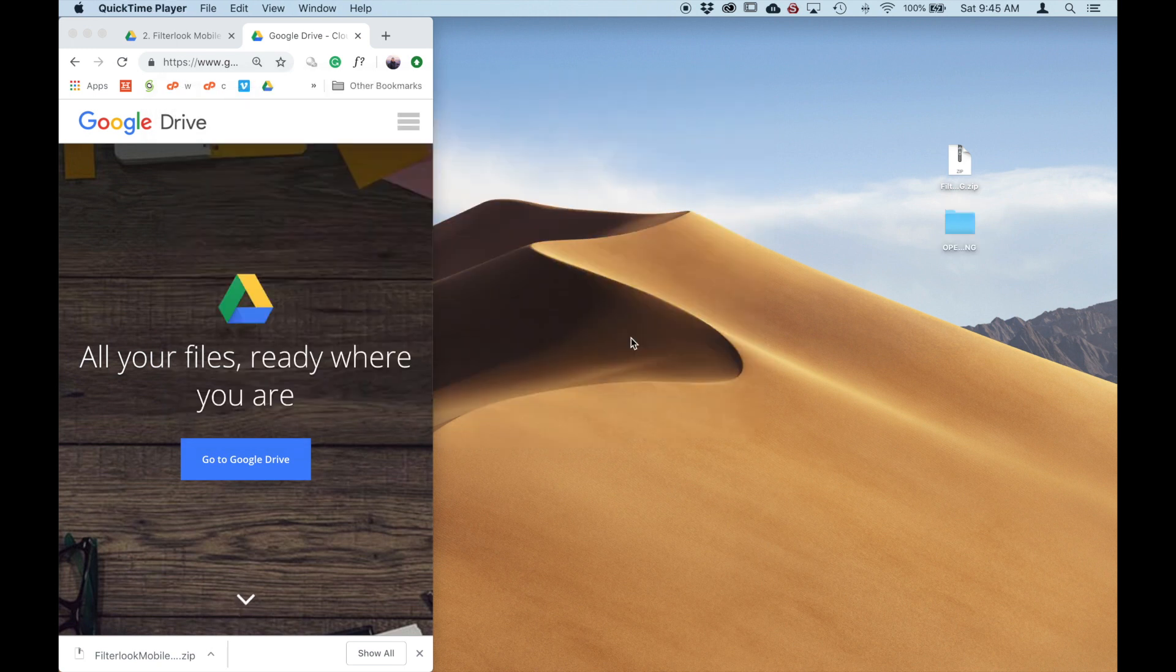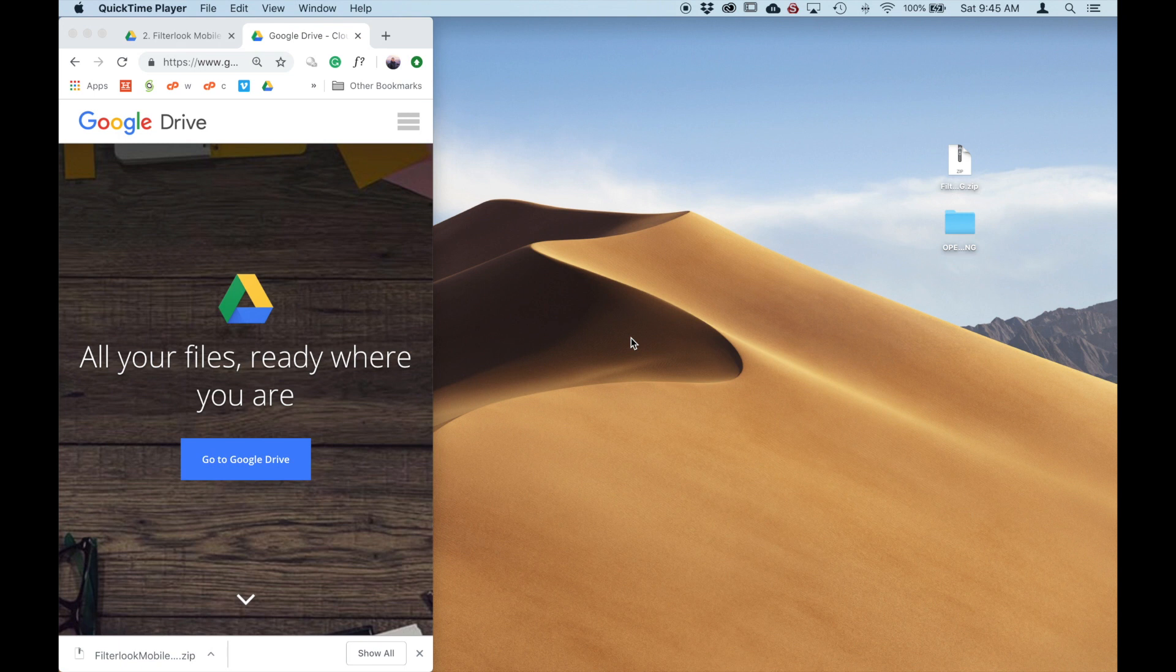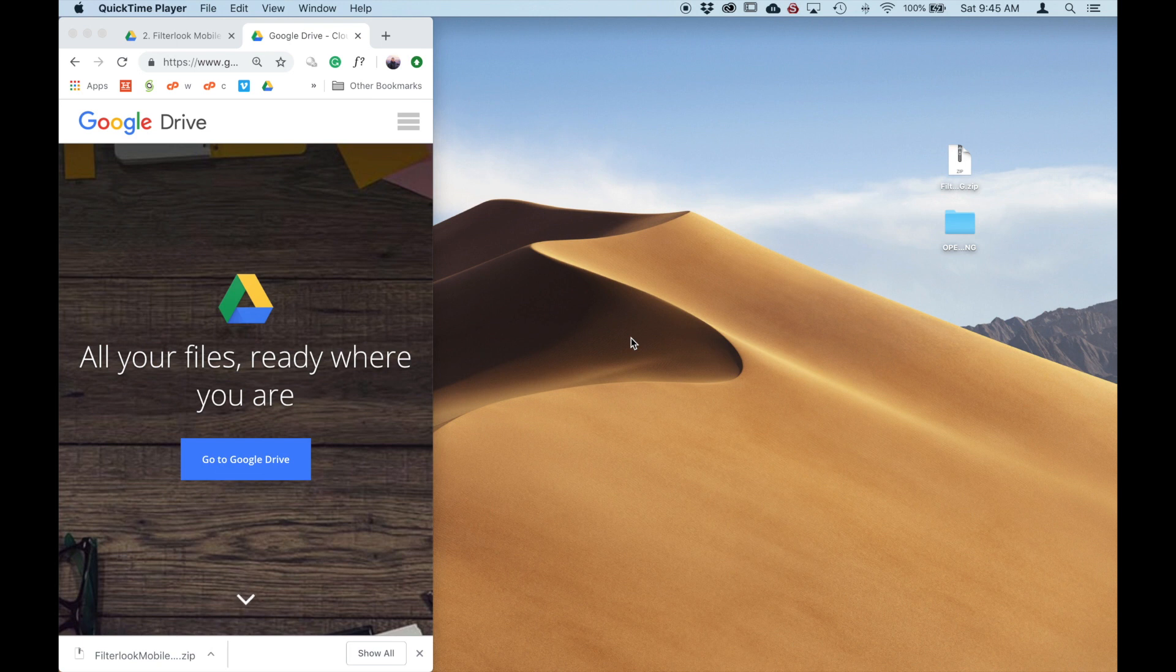So there's a couple of different ways you can get the DNG presets onto your mobile phone. The first one is if you're an Apple iPhone user, you can just use AirDrop. The next you can use Dropbox. And the final one is Google Drive. Today I'm going to be using Google Drive because it's fairly universal.